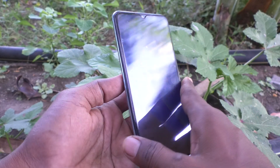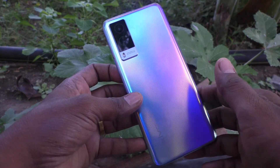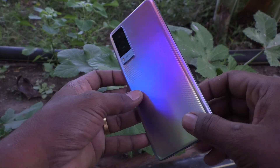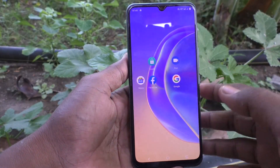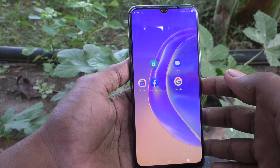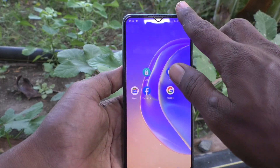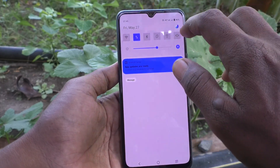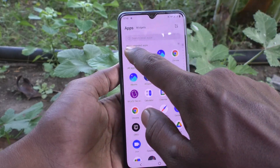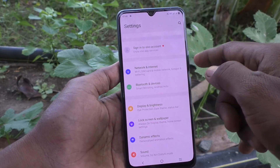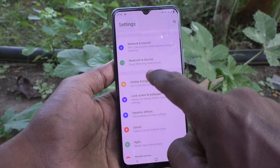Hi friends, this is Five Minutes to Cut Up channel. Here is the Vivo V21e smartphone. In this video you will learn how you can change the screen timeout on the Vivo V21e. First of all, go to the settings of the phone, click on settings, and then click on Display and Brightness.